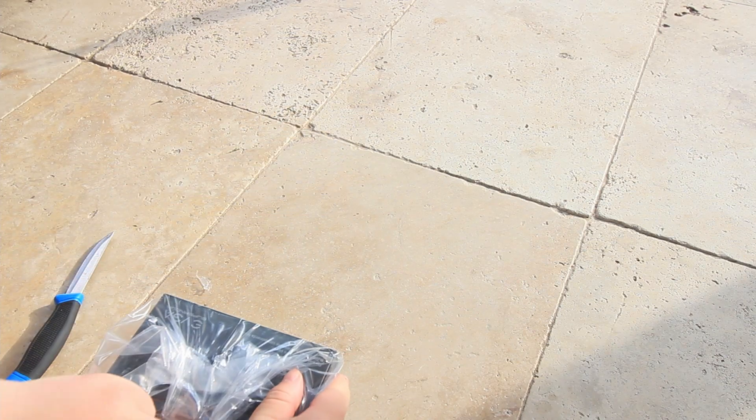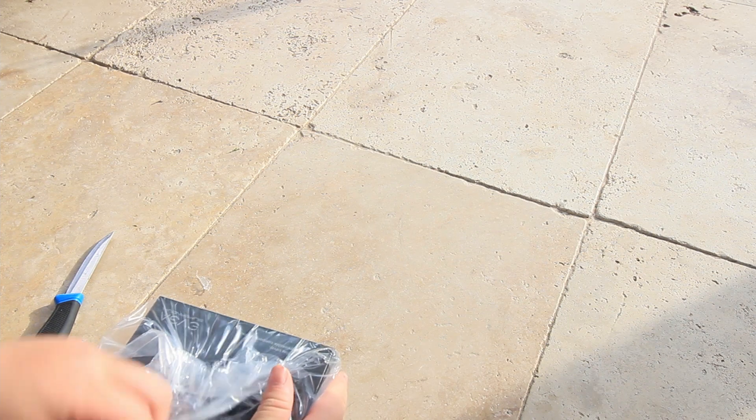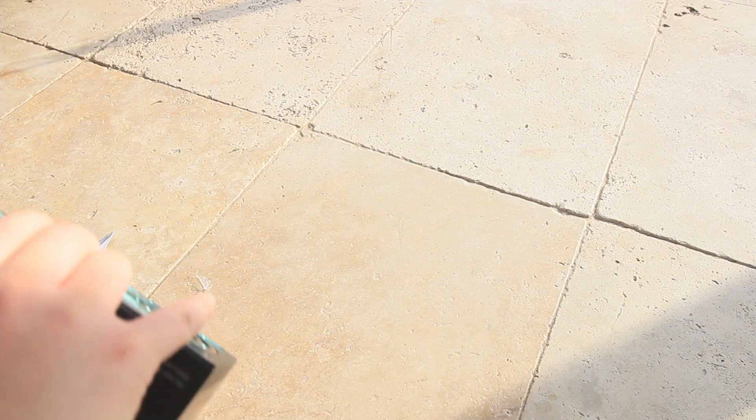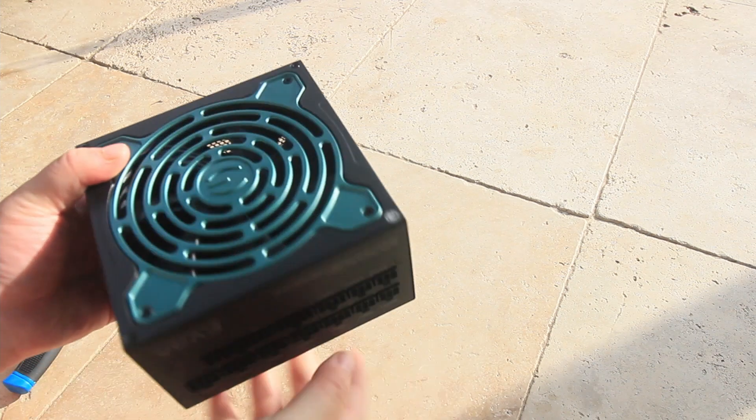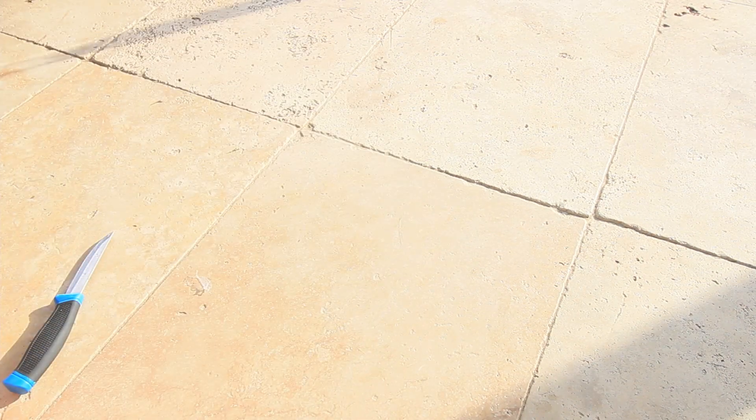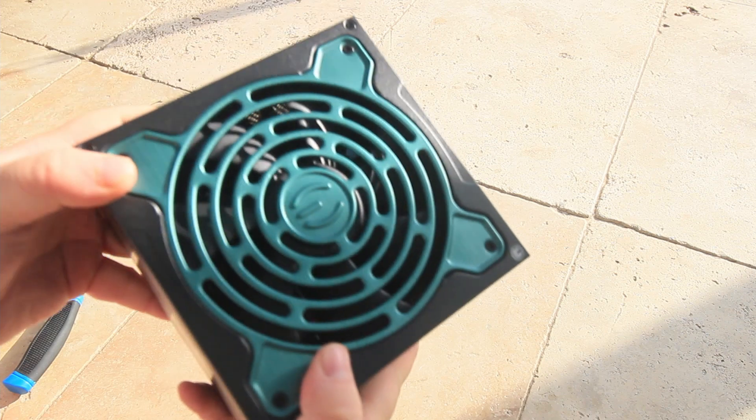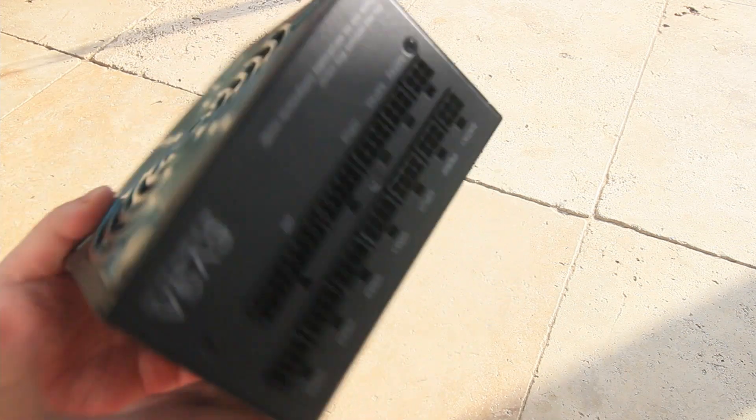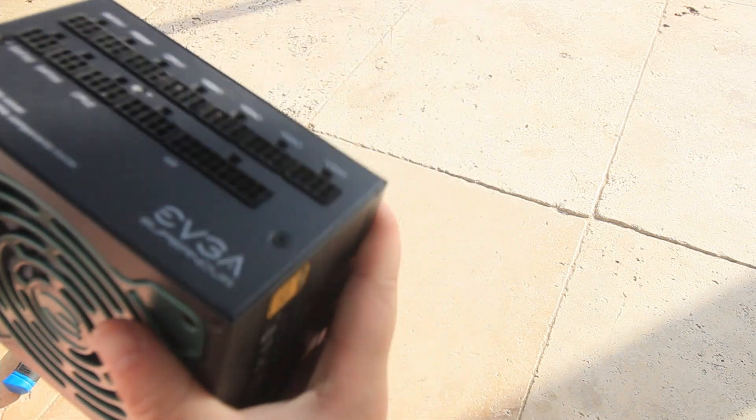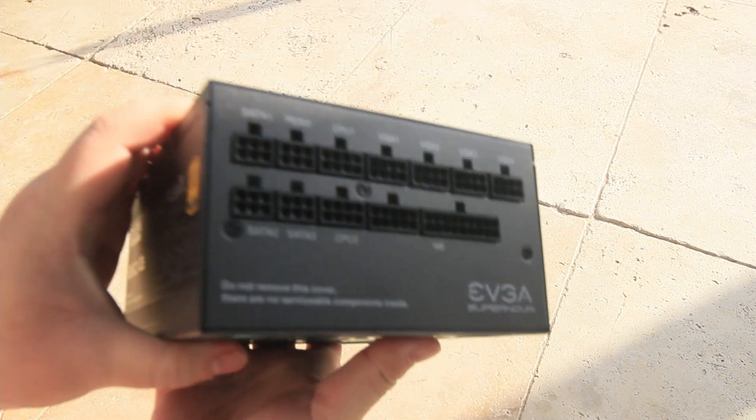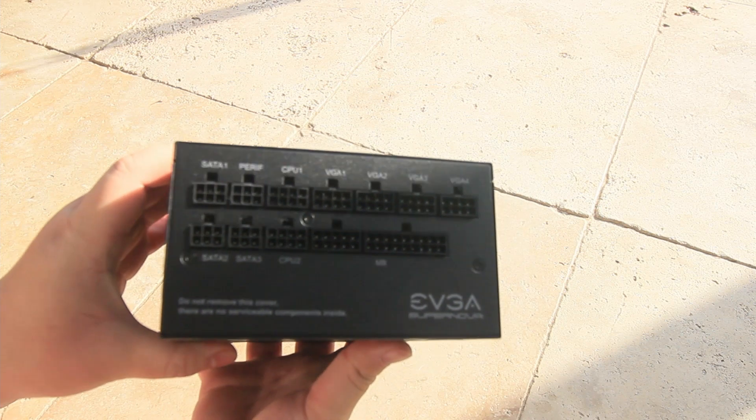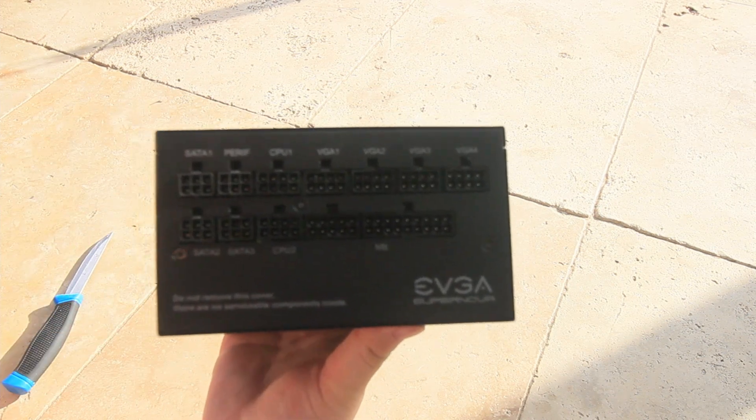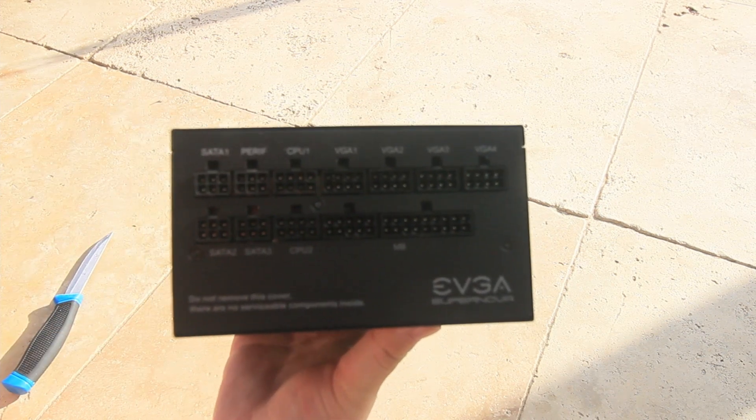Now the thing with power supplies is if you've ever looked at the product specs, they're actually quite confusing in terms of finding out how many cables you actually get. Because normally they have the connector quantity which probably also includes the amount of connectors actually on the cable, so if your cable has multiple connectors it's kind of hard to tell which is which.